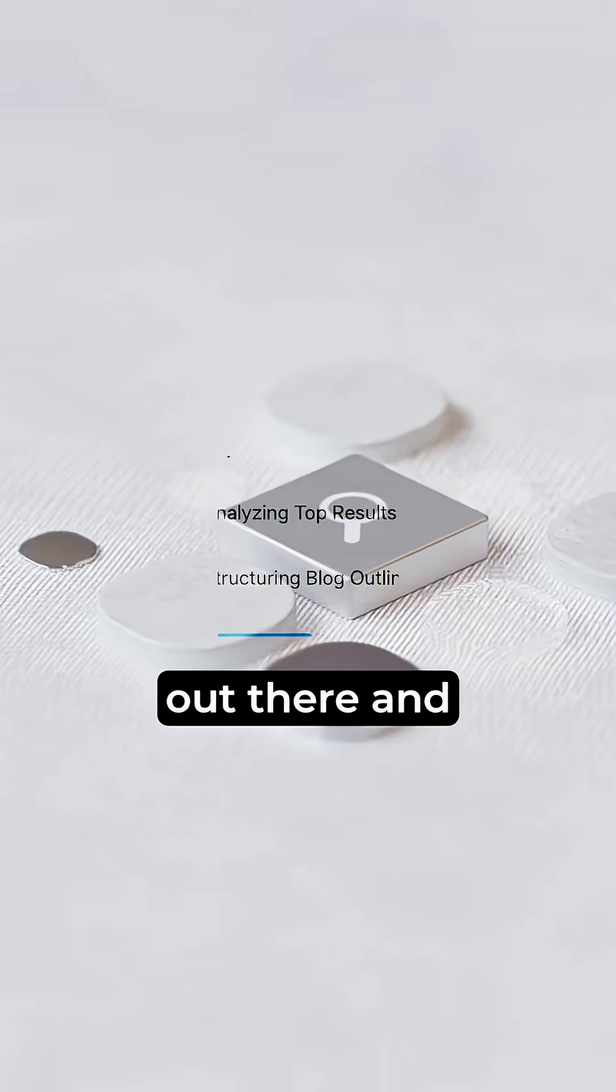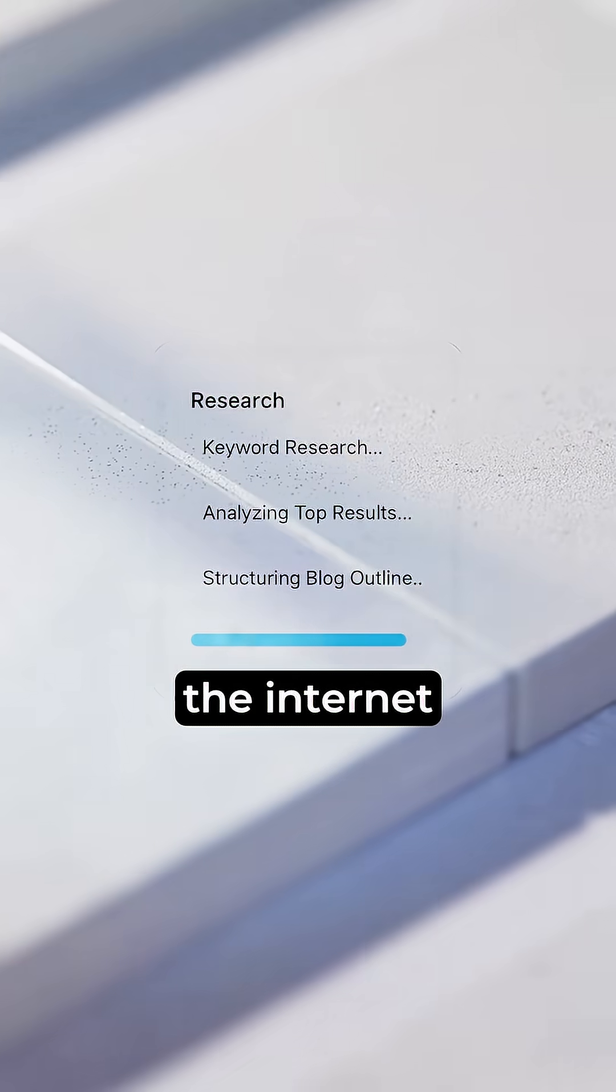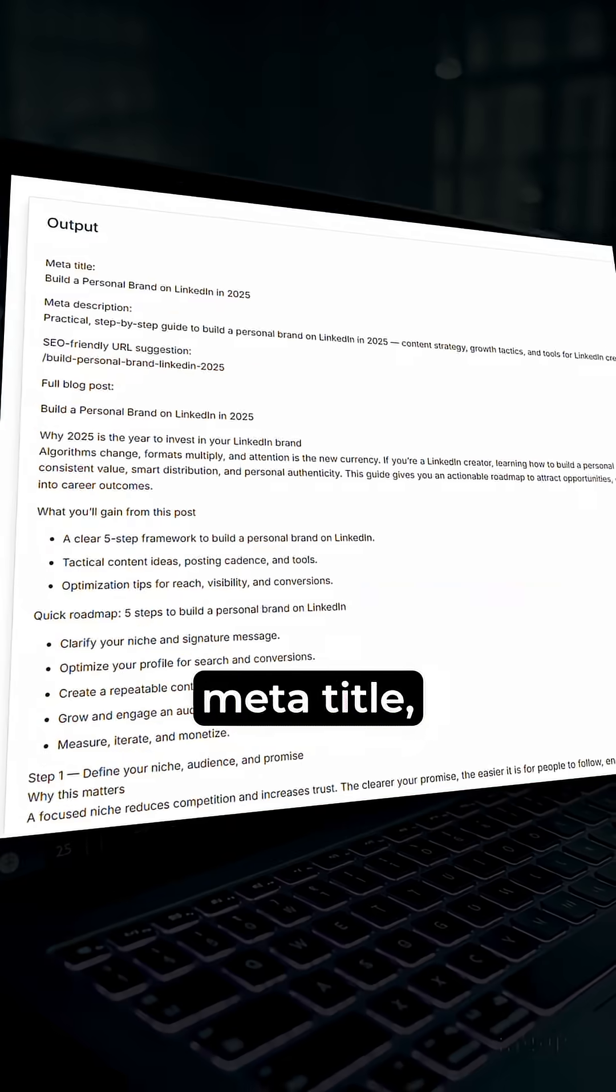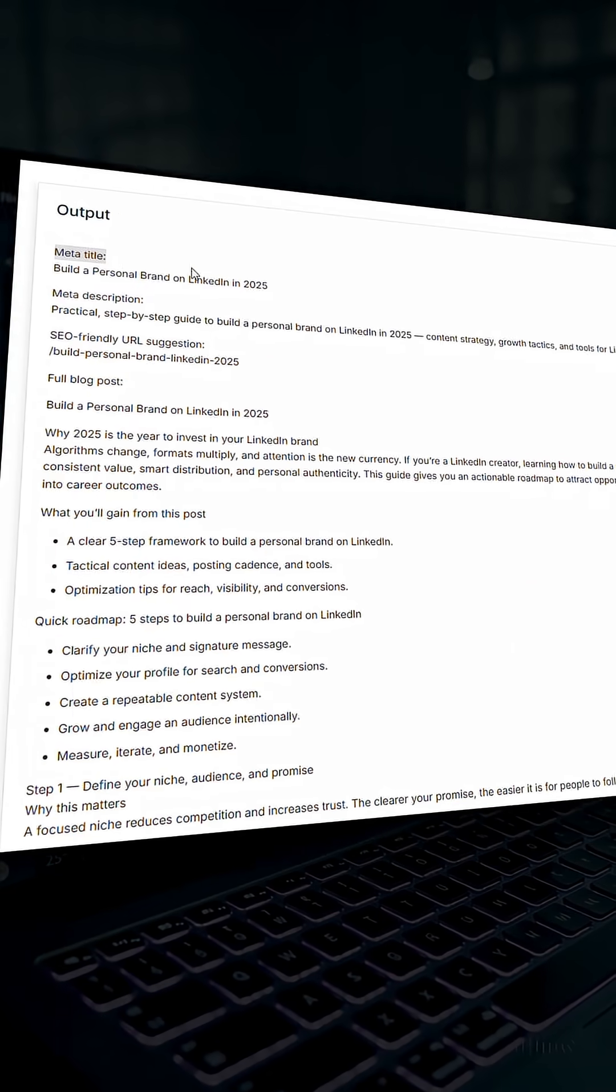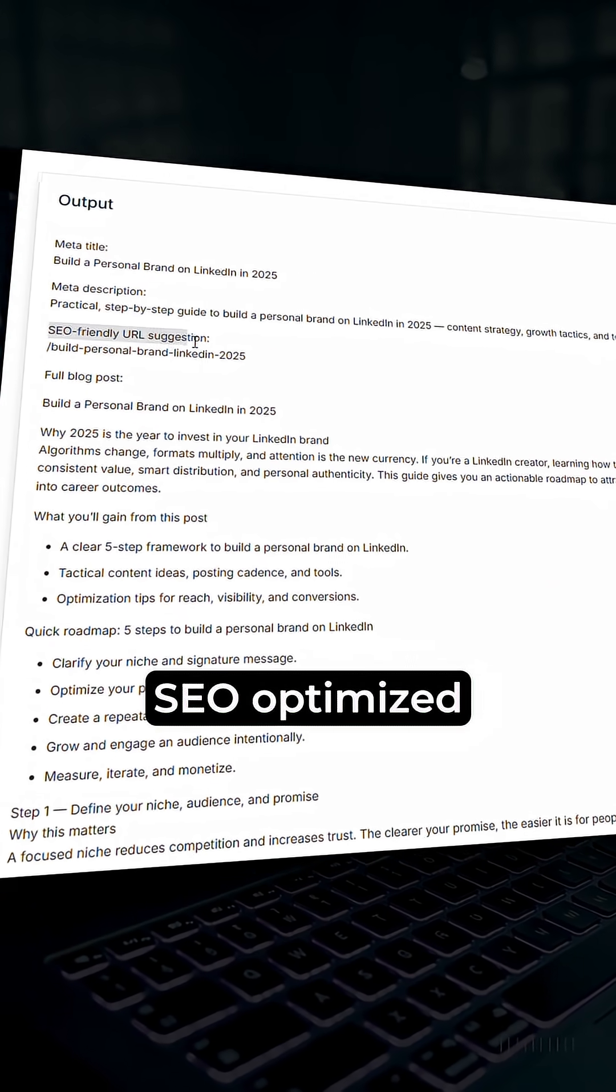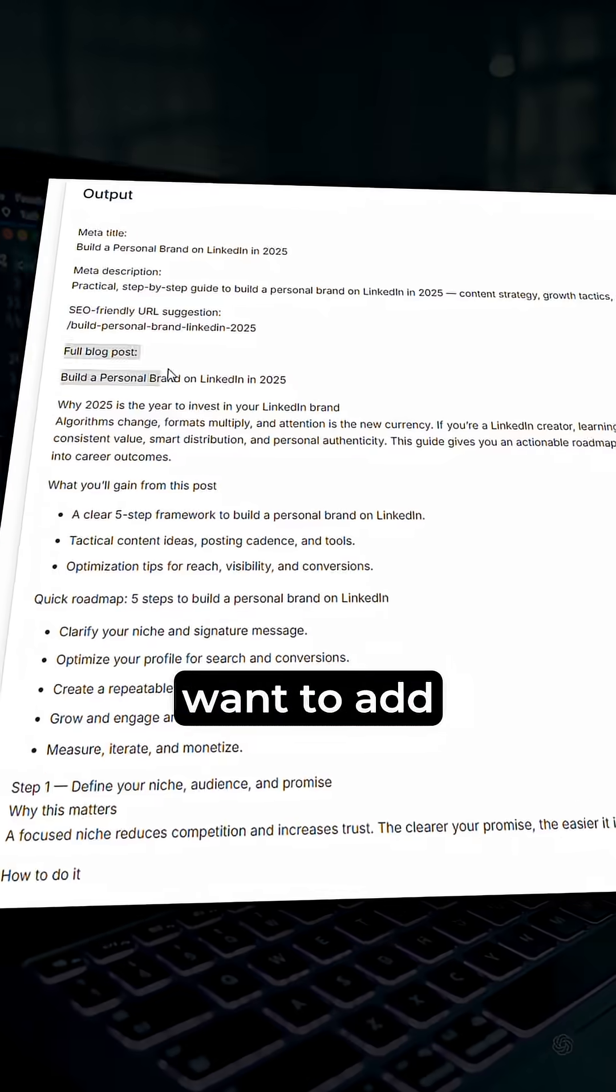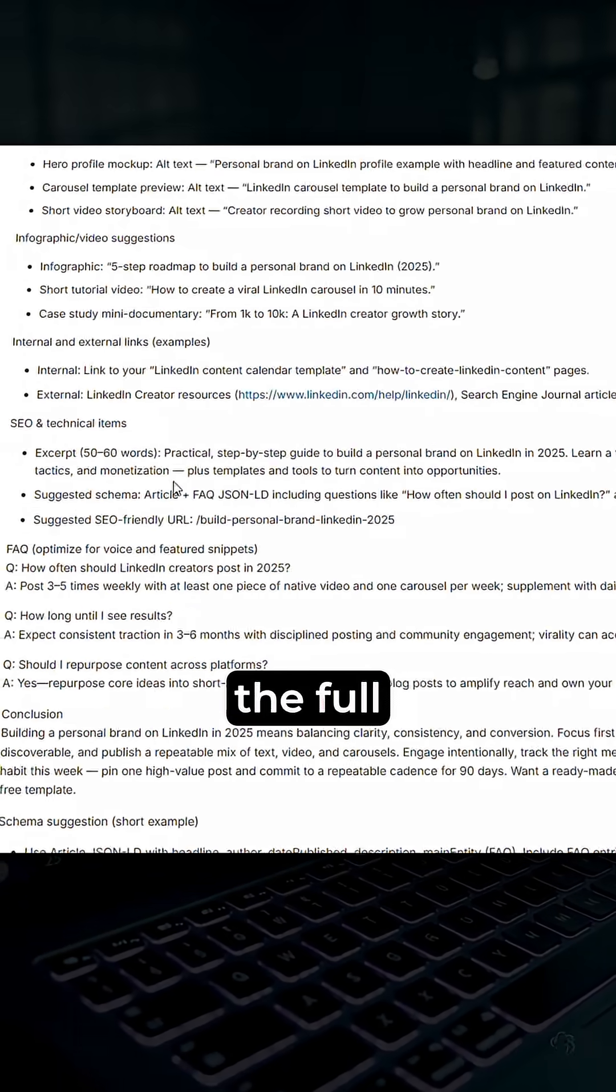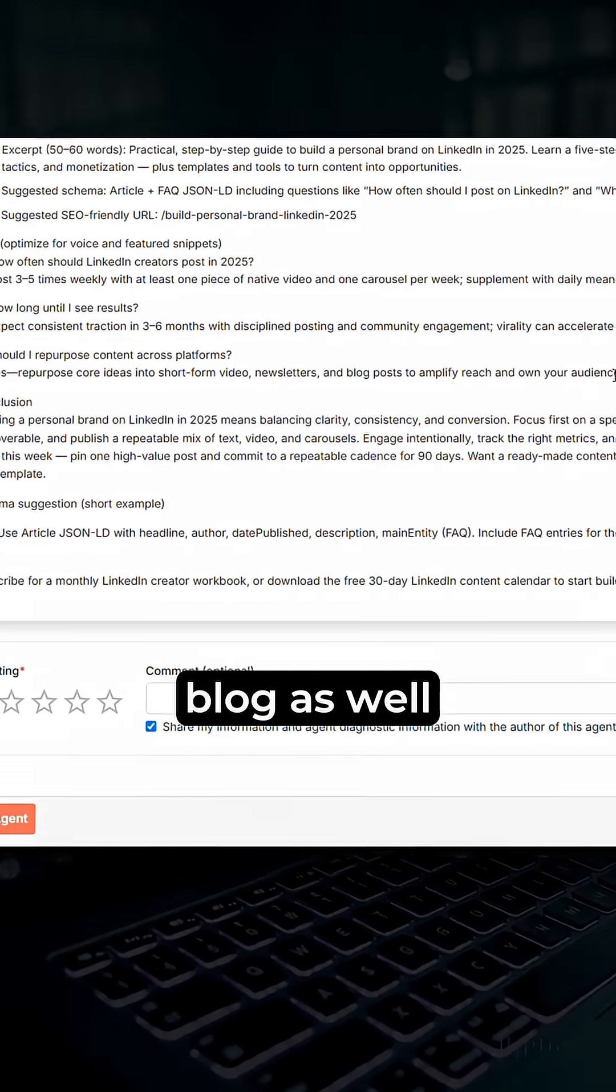the agent will go out there and do the research on the internet and help me with the output where I'll see the meta title, the meta description, both of these are very important for SEO, SEO optimized blog URL if you want to add this blog to your website, and finally the full content of the blog as well.